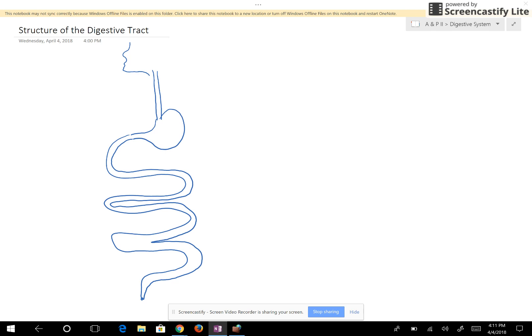We have drawn here this digestive tract and we want to look at the structures of the digestive tract. The first one is the mouth, the next one is the pharynx — the pharynx is the throat. Then the pharynx is going to deliver food to the esophagus, and the esophagus takes the food to the stomach.